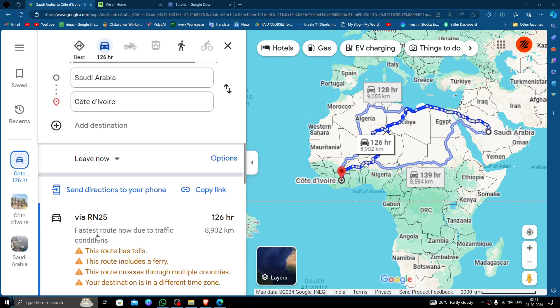Hello and welcome back to my channel. In today's video, I will show you how to transfer money from Saudi Arabia to Cote d'Ivoire quickly and cheaply using Wise.